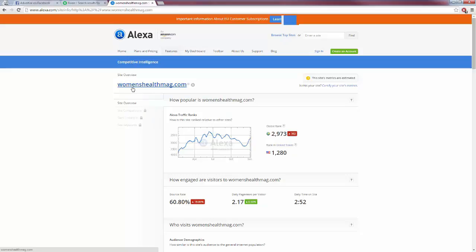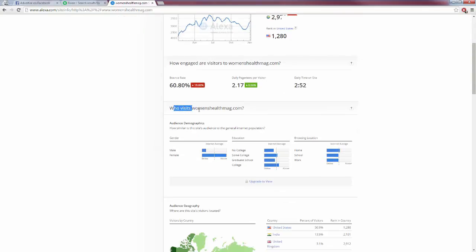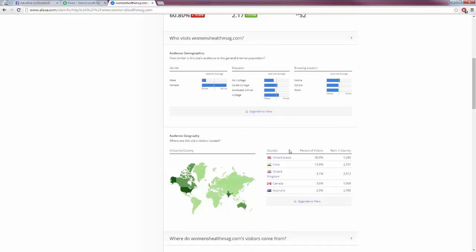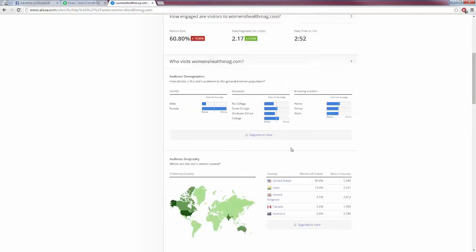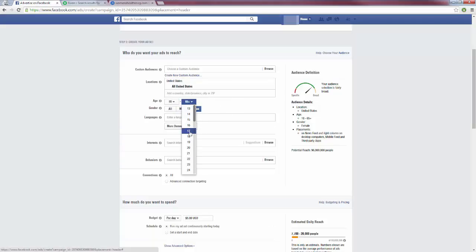For example, Women's Health Mag is big in women's health and fitness. I pasted their URL in Alexa.com and it gives me information about who visits this website most. We can see the majority is female, most have some college education, they browse from home, and the most visited by country is the United States with over 50% of visitors. So I'm going to keep mine on women, just the United States, ages 18 to around 50 — we'll test that.